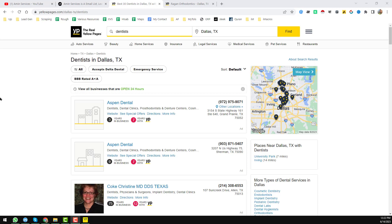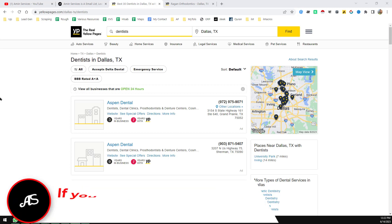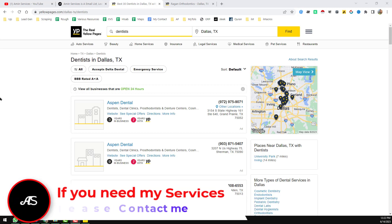Extracting the right email address from yellowpages.com is not so easy. In this video I will show you how to extract valid email addresses from yellowpages.com in bulk mode.